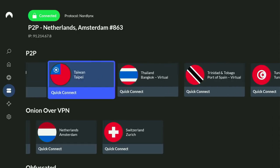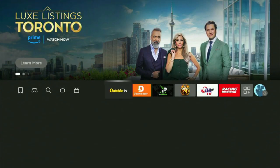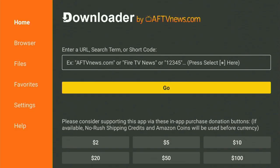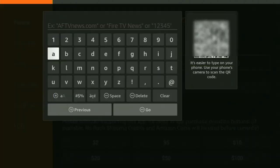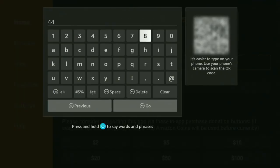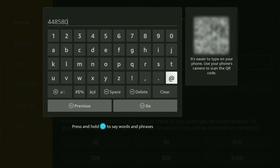Now, finally, let's use Downloader safely. Go to the list of apps on your device and open up Downloader. After that, just wait until it loads, then open the search bar. You'll need to enter the code 448580 — once again, that's 448580. Just enter the code as shown, then click on Go.